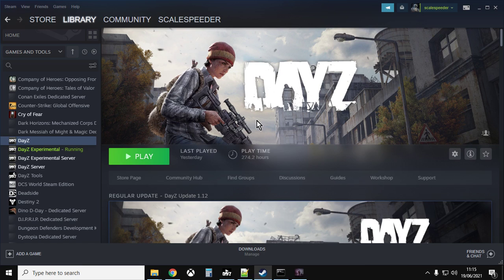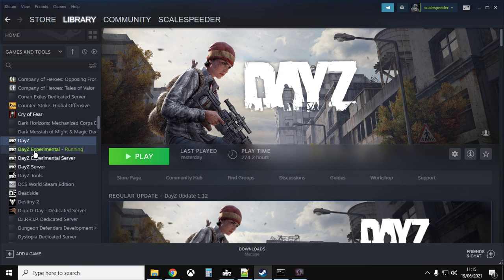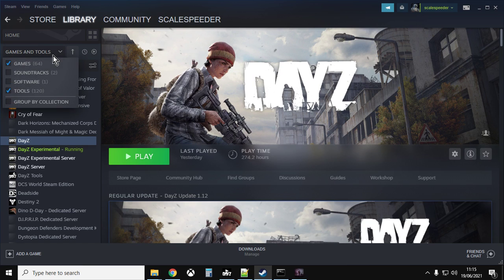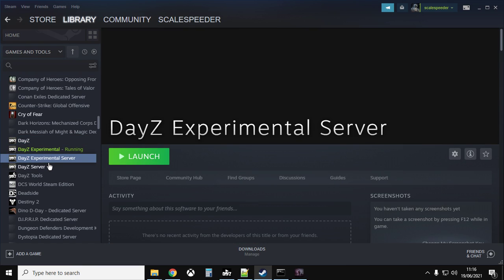As with most things to do with modding and DayZ, it starts off in Steam. Fire up Steam, go to your library, and make sure you've got the DayZ experimental version of the game installed on your PC — you want DayZ experimental installed. You'll also need to have the Tools section ticked in your library, and you want to have the DayZ experimental version of the server installed as well. This is very important because these two things run together — you've got two different instances of DayZ the game and DayZ the server installed on your local PC. Install both of them.